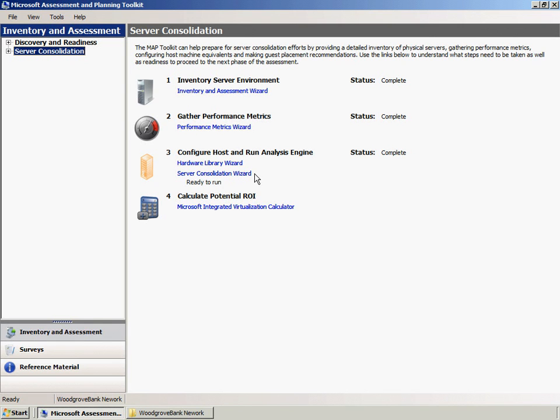Using the data collected by the Performance Metrics Wizard, the Server Virtualization and Consolidation Wizard enables Woodgrove Bank to configure a model virtual server host, select the virtualization technology to use, and generate reports and proposals that describe how the virtual machines should be placed on the virtual server hosts in order to best use the virtual server hardware.